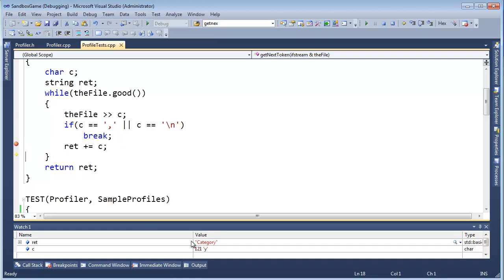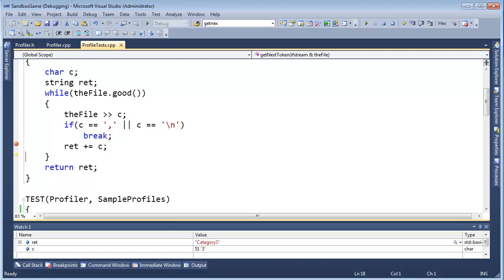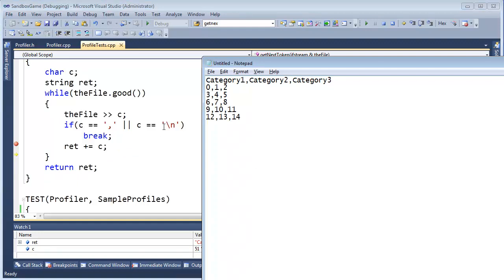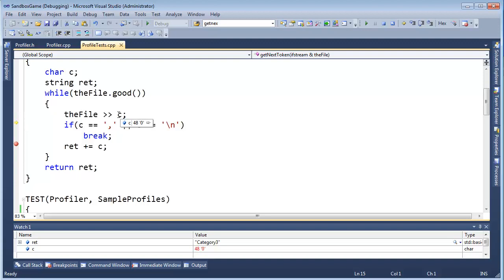You can see, we C, A, T, E, G, O, R, Y. RET plus equals C here, I'm going to hit F10. Notice RET goes to category. I want to get the 3, so F5. There's our 3. Now the next token we read should be the new line. Okay, there's a new line hanging out here at the end. We wrote the new line out, and if I hit F10, I'm going to read into C, and notice we get the 0. We went over the new line.